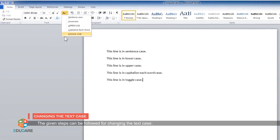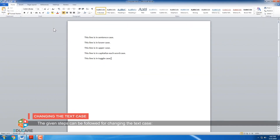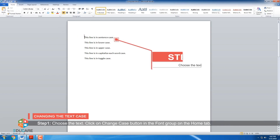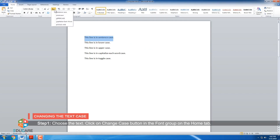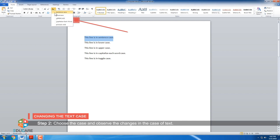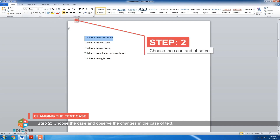The given steps can be followed for changing the text case. Step 1: Choose the text. Click on the Change Case button in the font group on the Home tab. Step 2: Choose the case and observe the changes in the case of text.